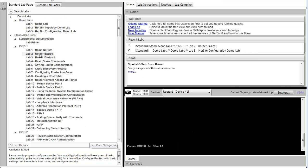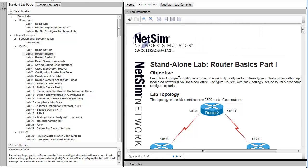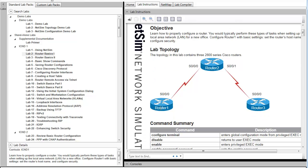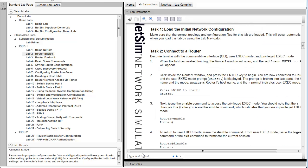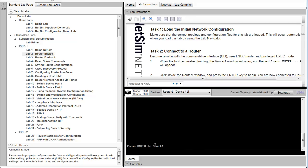Today we're going to be working inside the Boson NetSim using Router Basics Lab, which is Standalone Lab 2. As I view the lab instructions, you can see we have a topology diagram, as well as a command summary that lists the commands used within this lab. We'll get started with the first couple of commands and tasks.